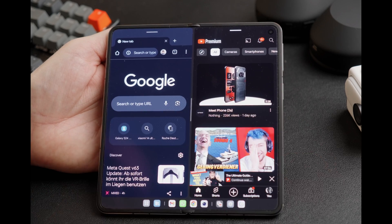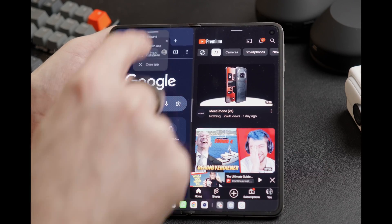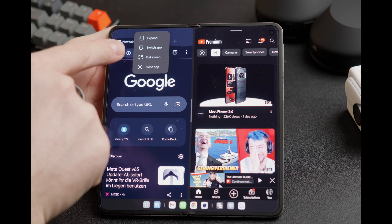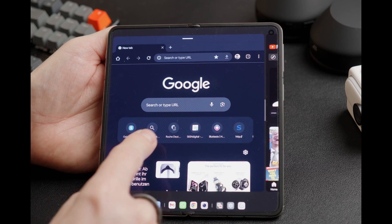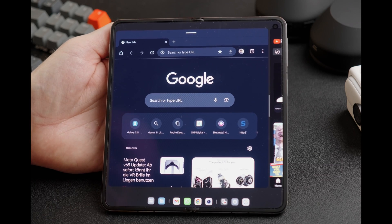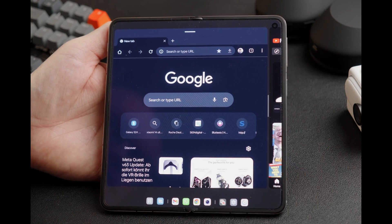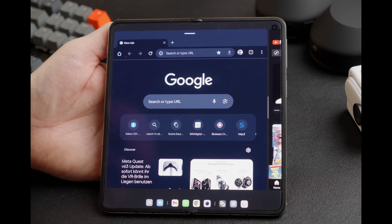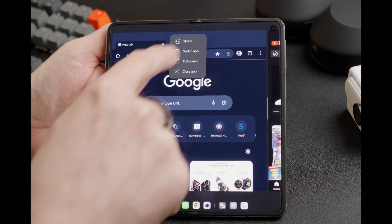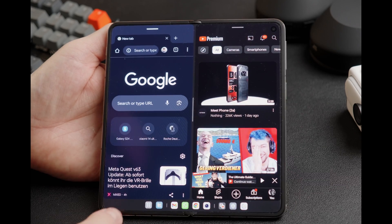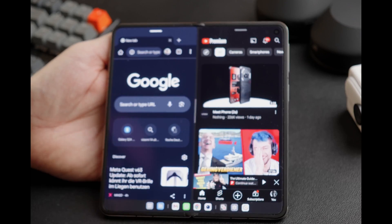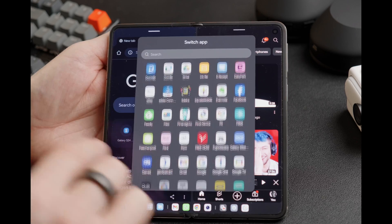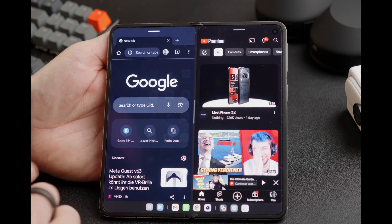When you have two apps side by side, there are some things you can do. You can click on the bar on top of each window and do several things. For example, you can expand the app — the expanded app will then have more screen real estate, and you can click between the expanded and non-expanded app to switch views. You can also click again and say shrink to have them at even space. You can also click switch app to exchange the current app.